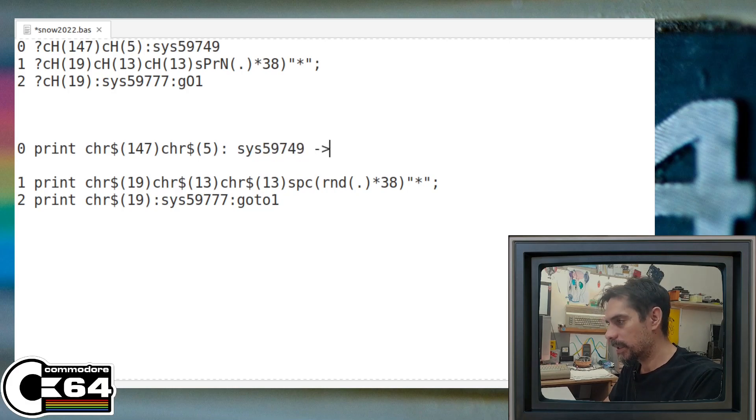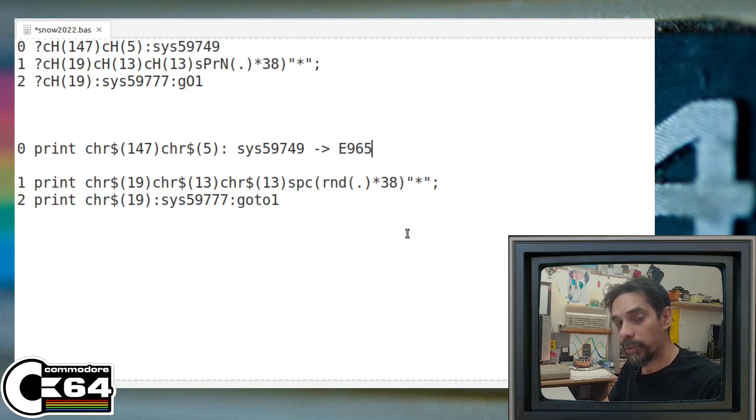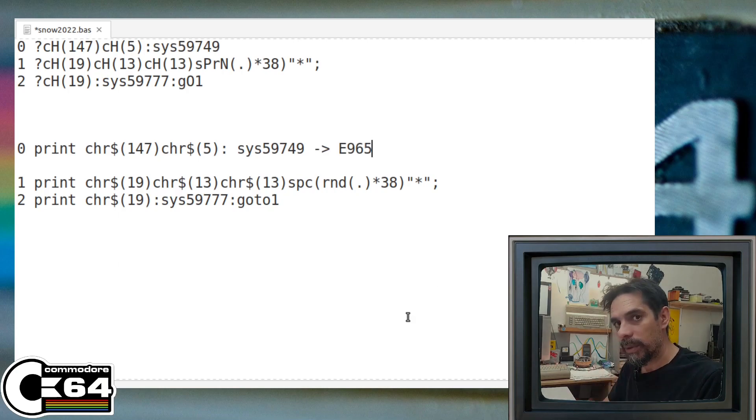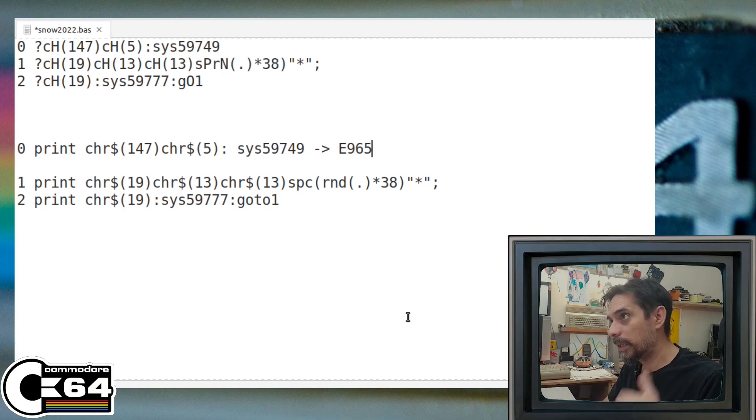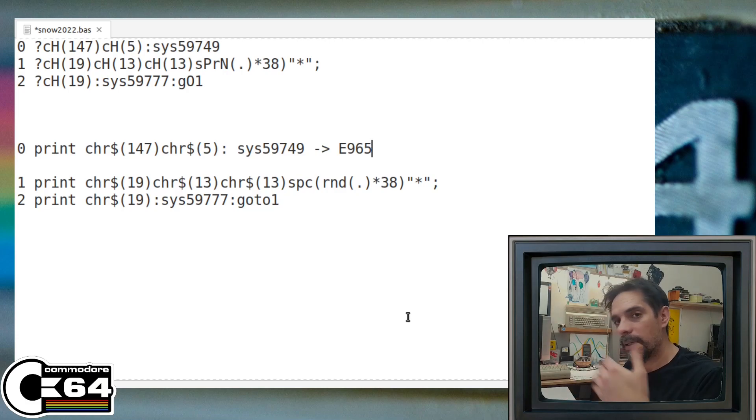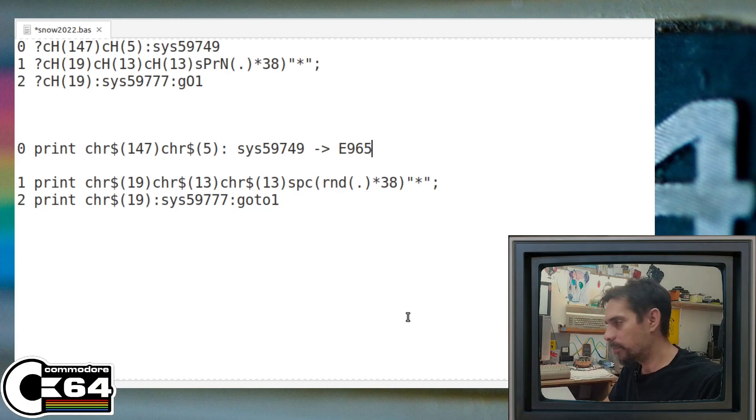It's calling this 59749. That's exactly that routine - we need to call it at least once so that every parameter in there can be initialized and set up properly.